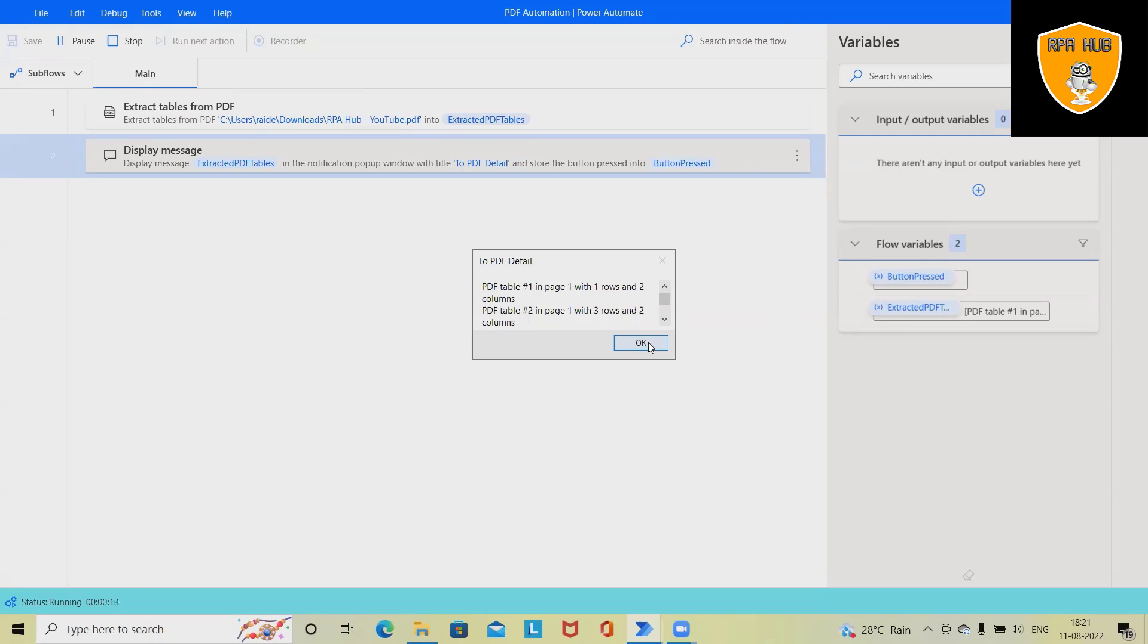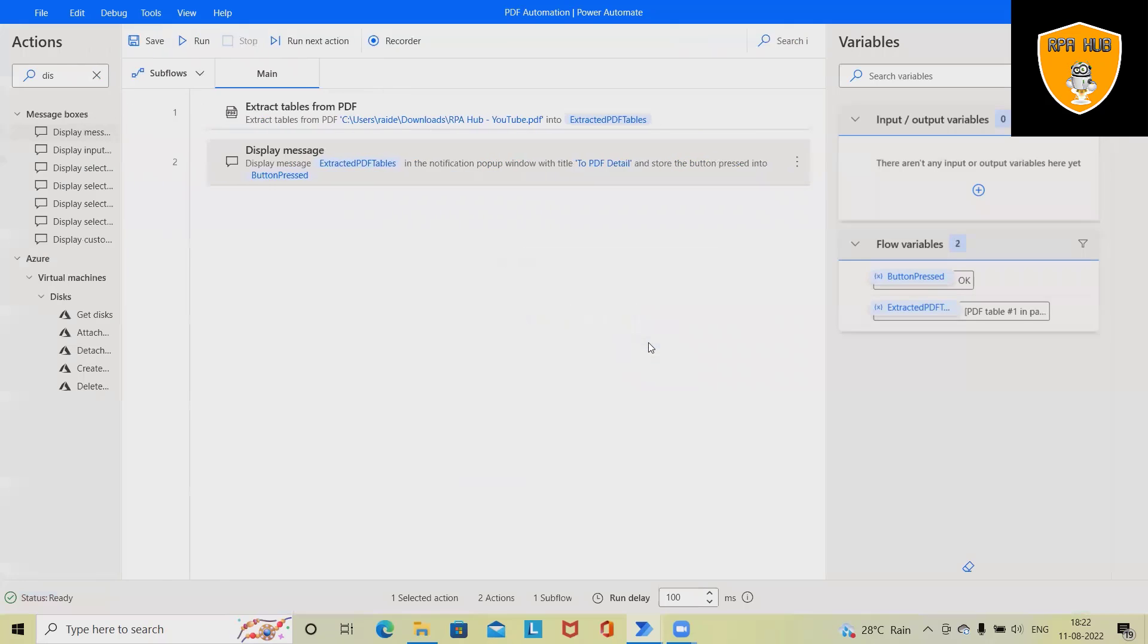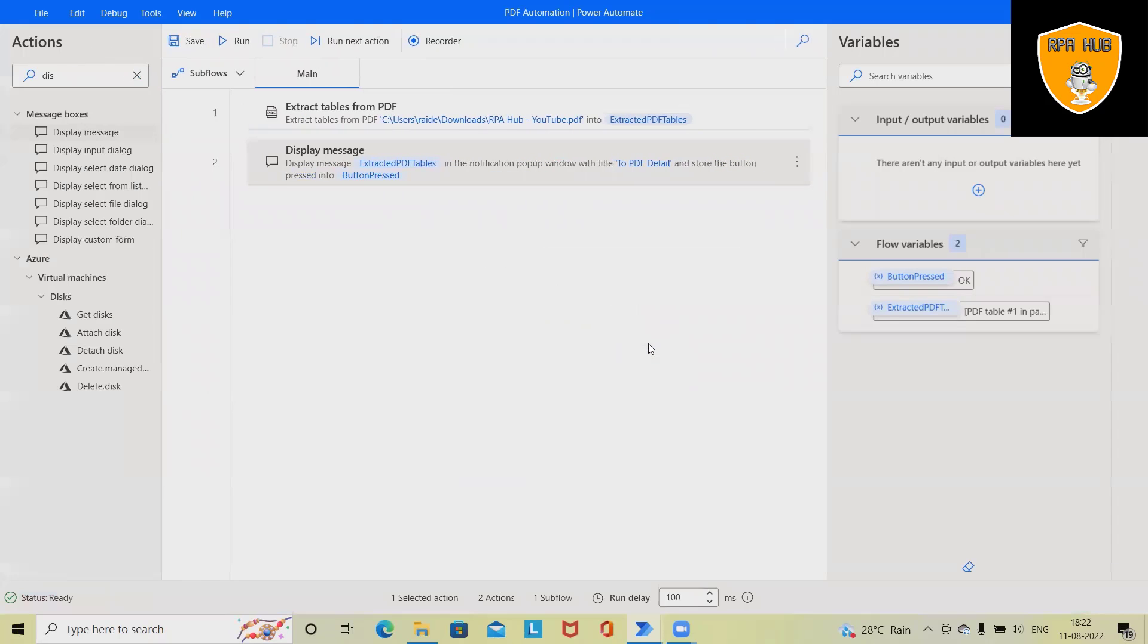That's the power of Microsoft Power Automate. Without writing a single line of code, we can build an end-to-end flow which extracts details from PDF and shows them in a message box. That's all from this video. Hope you enjoyed the content. If you think this will be useful, don't forget to share with your circle. Thank you for watching.